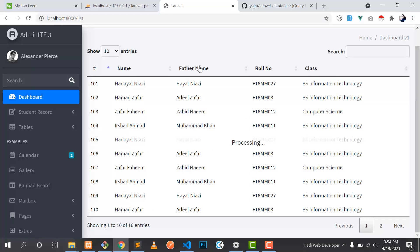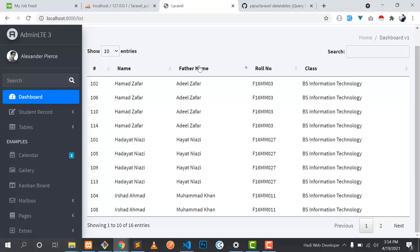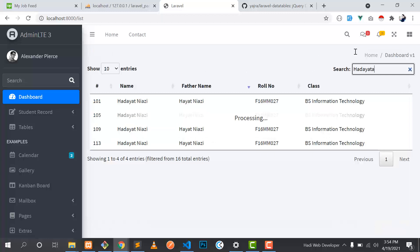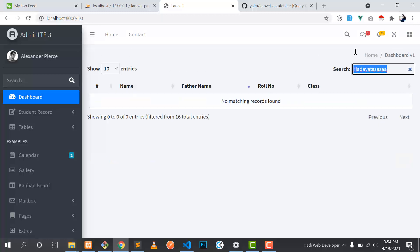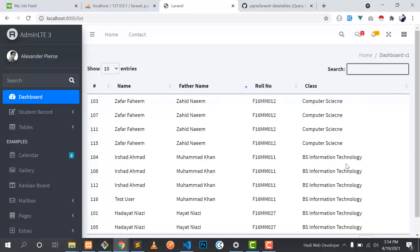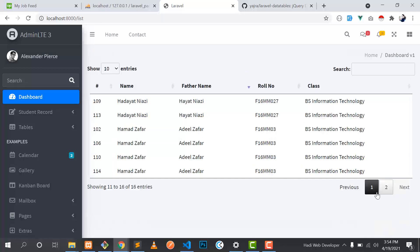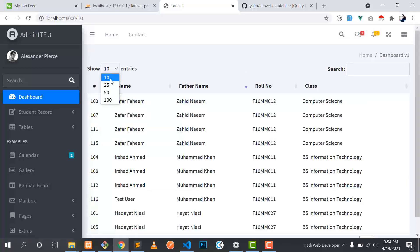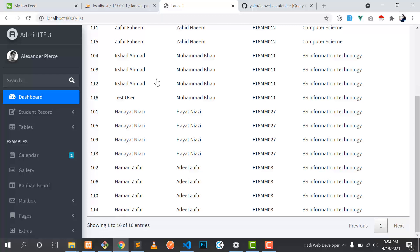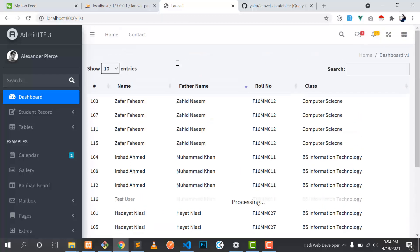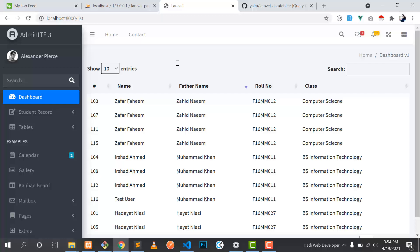If I go here and let's click on father name, it's ascending and descending. Yeah. So you can also search it like this. It's successfully working. You can also paginate it like this. And if I click on 25, it will display the 25 records.